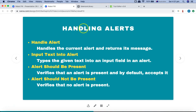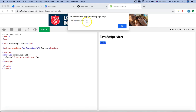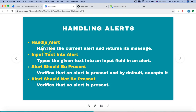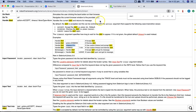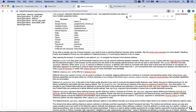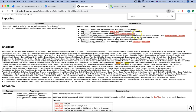Going back to the documentation: handle alert handles the current alert and returns its message. For example, clicking 'Try it' shows the message 'I'm an alert box'. The handle alert keyword will either accept, dismiss, or leave it open depending on what argument you pass in the action, and if you store it in a variable it will return that message. For input text into alert, if there is an alert requiring an input, this keyword will help you input the text.